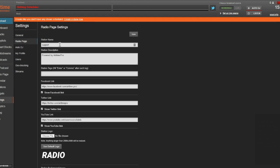At the top of the page are fields for the station name, station description, and station tags. The station name can be changed, unlike the station ID you provide at sign-up, which is fixed and becomes part of your station's domain name. The name appears here, at the top of the radio page.